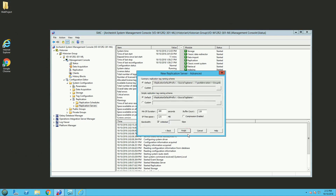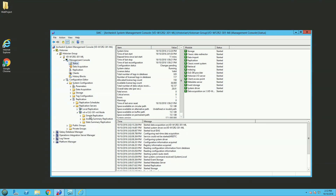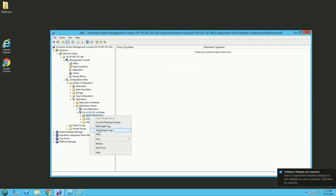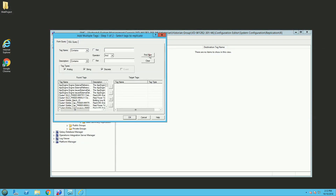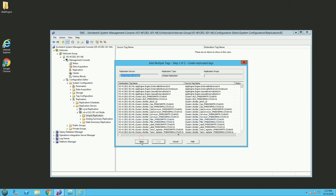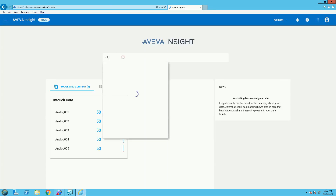You will see a new connection info and can finish the configuration. The second step is, in the simple replication, to add multiple tags. You can click Find Now and you will have all the Historian tags available. I will add all of them in this demo, then click Apply. Now jumping into AVEVA Insight, I can search for the application name and see all my tags.